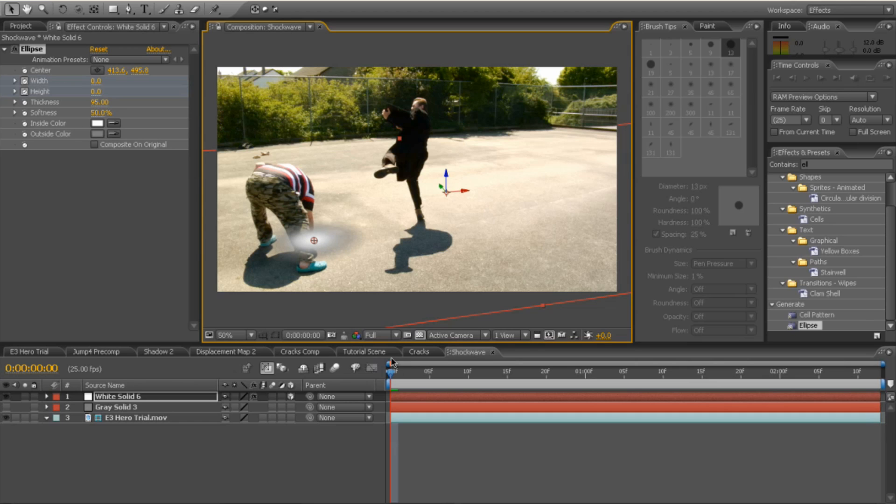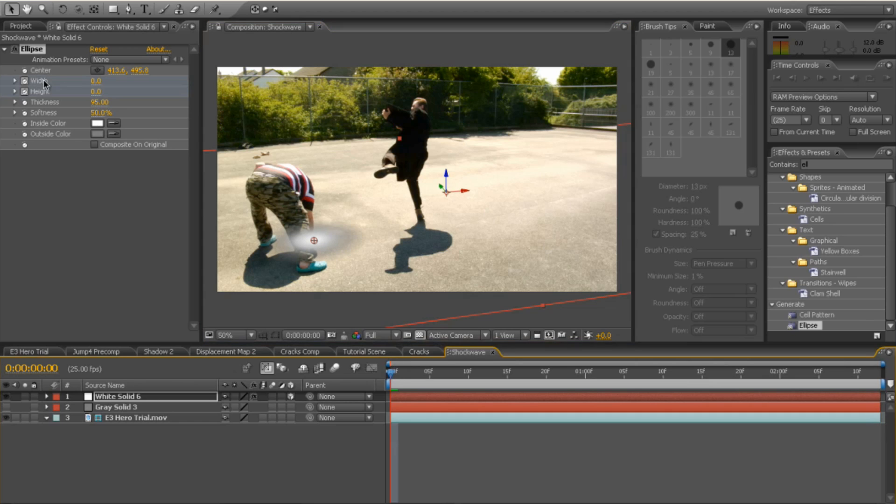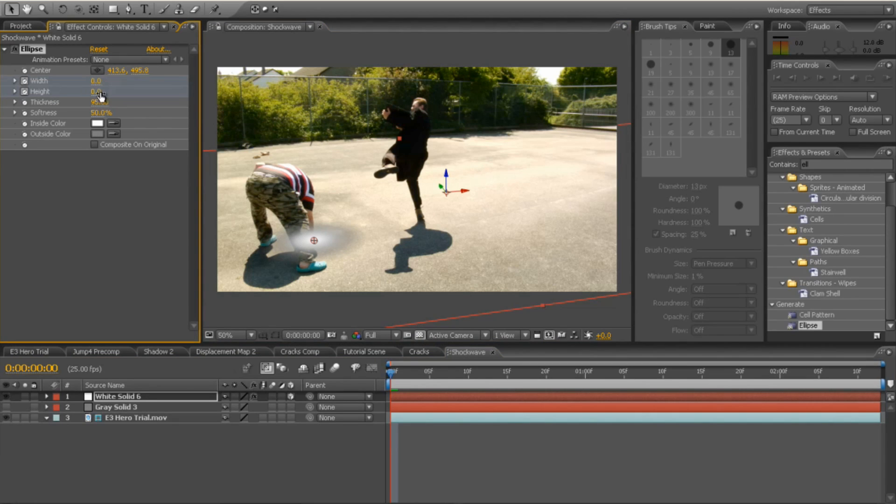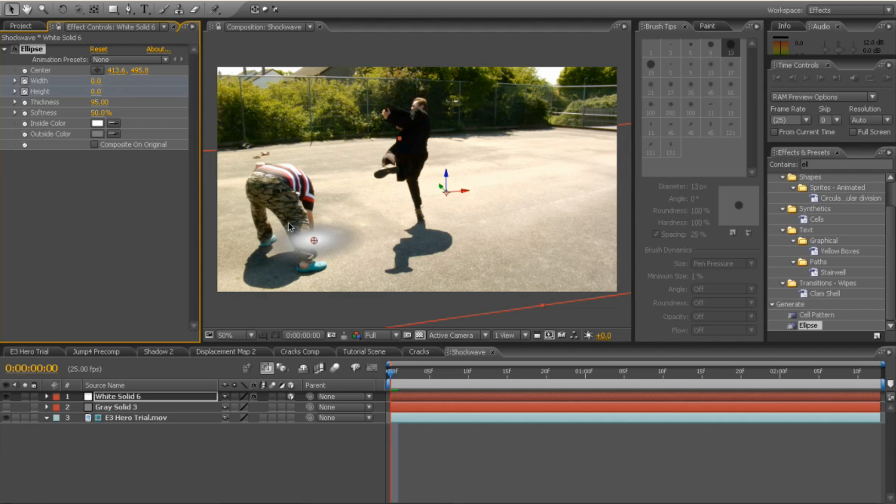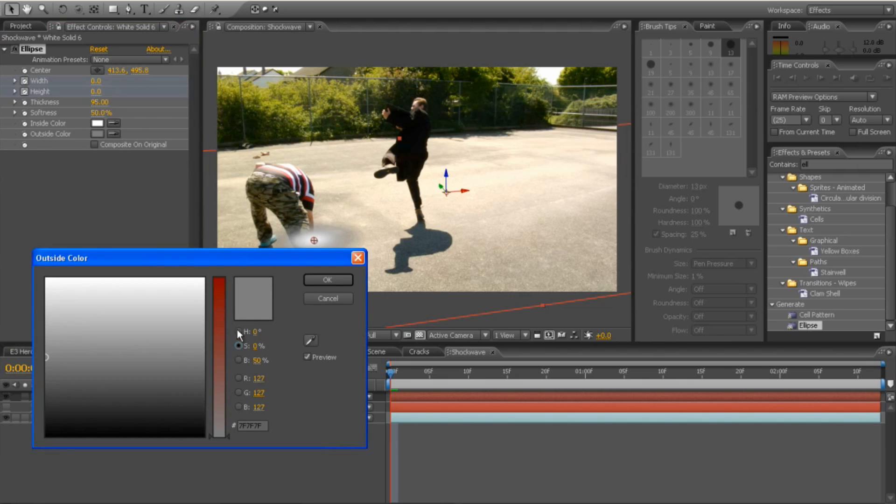And you want to, right at the beginning of your footage, keyframe the width and the height to be 0. And change the thickness to about 95. That works well for me. You can change it to whatever you like, but it gives it a bit of good thickness there. And the inside colour needs to be a pure white.